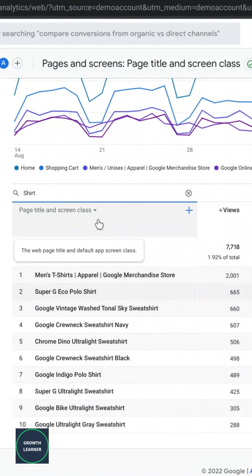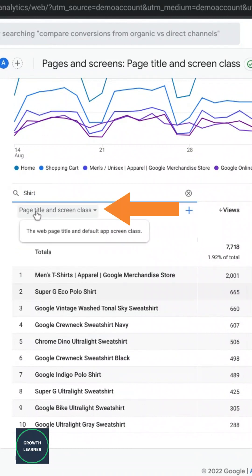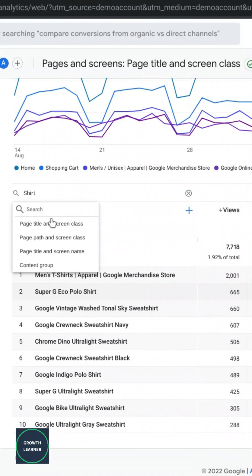Or you can click on this dimension, these dimensions here, and choose page path.